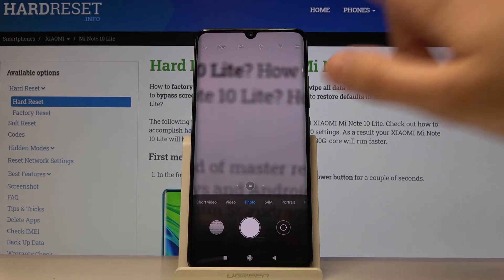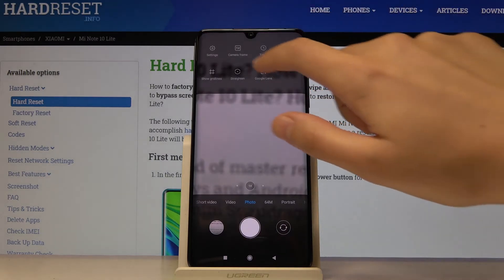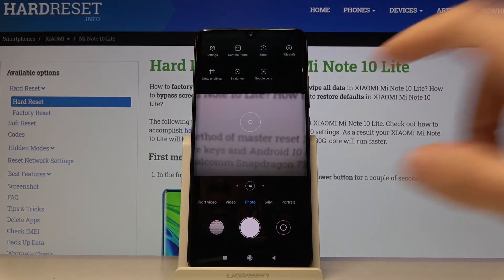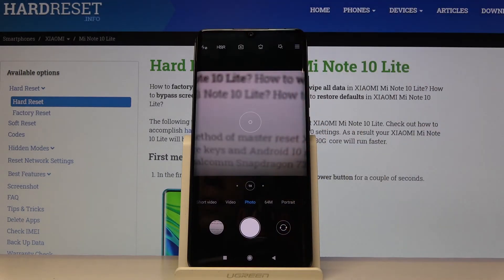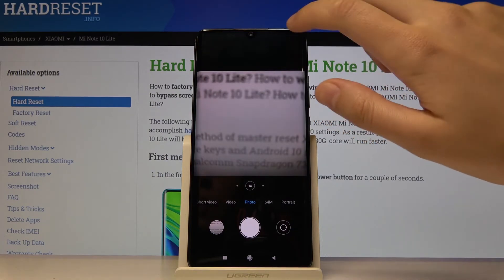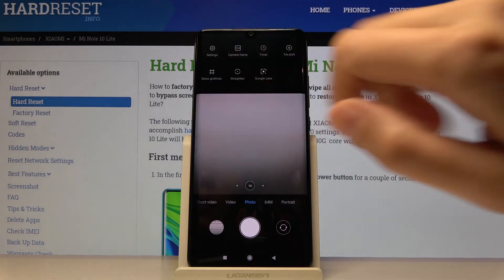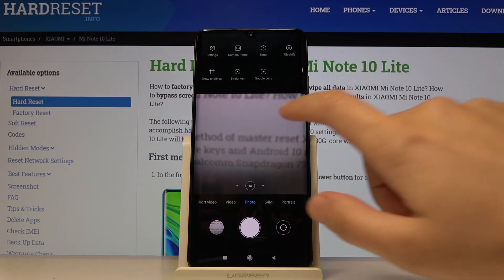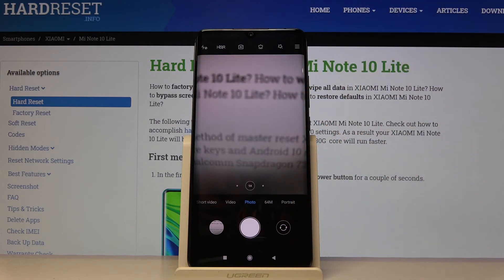By tapping again we can change it to 1:1 — this is how it looks. And by tapping again we go back to 3:4. So this is how it works.